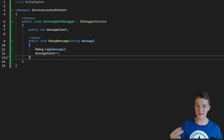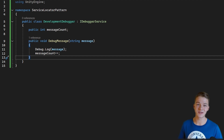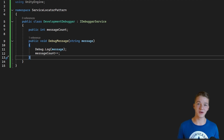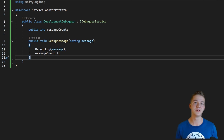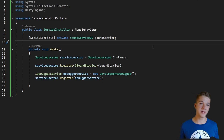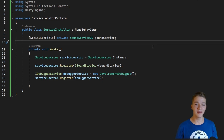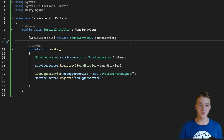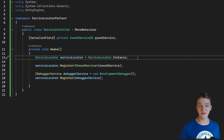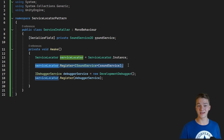The last two pieces missing are the installer, where we register all of these services so the service locator knows which service type is tied to which instance, and the client — in my case a turret that is shooting — which will retrieve some of these services from the locator and use them. In the installer's Awake I get the service locator instance and simply register the iSoundService.